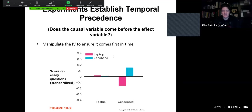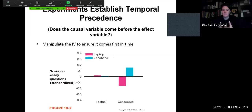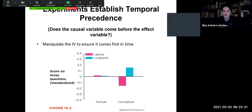We also have to establish temporal precedence — temporal referring to time. Does the causal variable come before the effect? We might manipulate the situation to make sure that whatever we are studying comes first in time, and that our causal variable does in fact come before the effect variable, establishing a temporal precedence relationship between them.